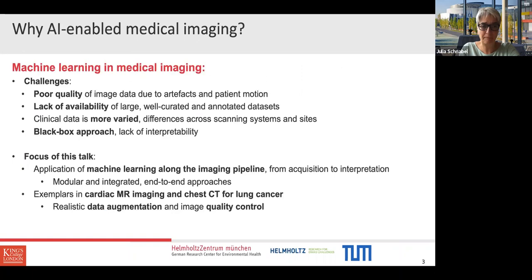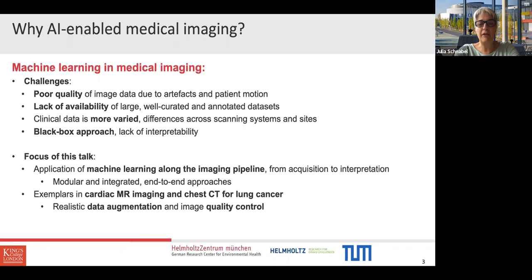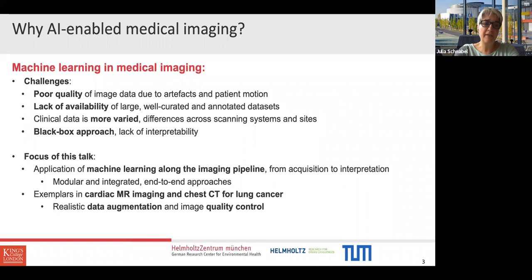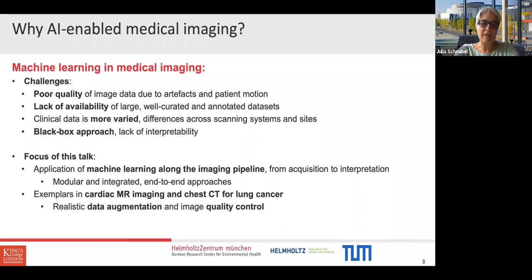In medical imaging, we've got lots of different kinds of challenges. Image data can be quite degraded because of artifacts, patient motion, and imaging noise from the sensor. We don't always have large, well-curated annotated datasets as afforded by ImageNet. Clinical data is much more varied across different scanning systems, field strengths, and hospital sites. And of course there's the big problem of the black box approach — things work really well but you don't quite know why. The focus of this talk is how we could apply machine learning along the imaging pipeline.